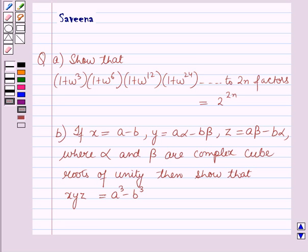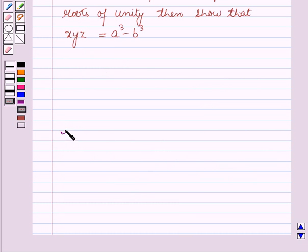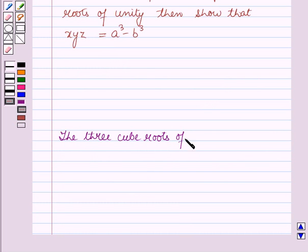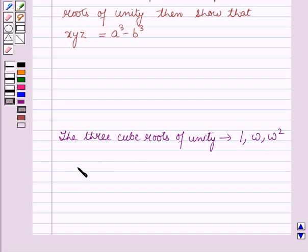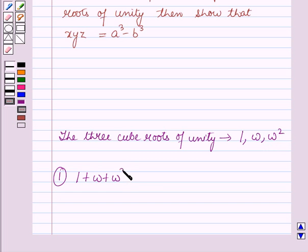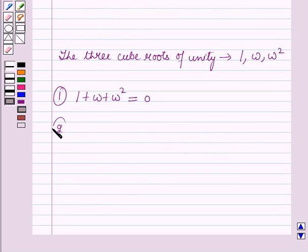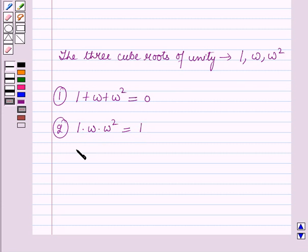Before starting the solution we should know some key results. If the three cube roots of unity are denoted by 1, ω, and ω², then the sum of the three cube roots of unity is 0, that is 1 + ω + ω² = 0. The product of the three cube roots of unity is 1, that is 1·ω·ω² = 1, which implies ω³ = 1.